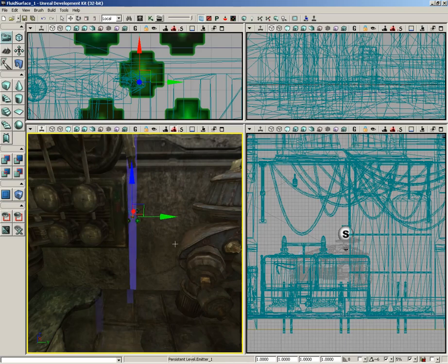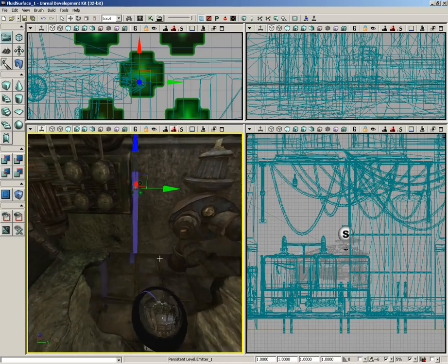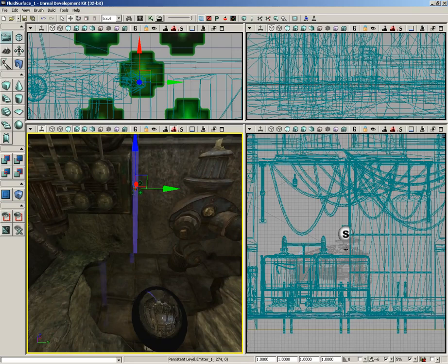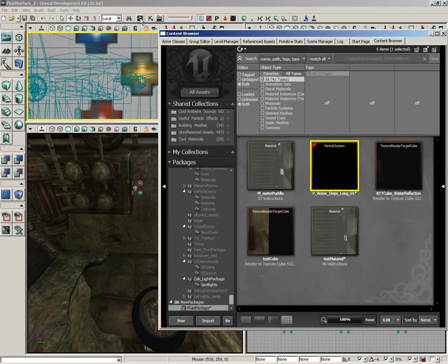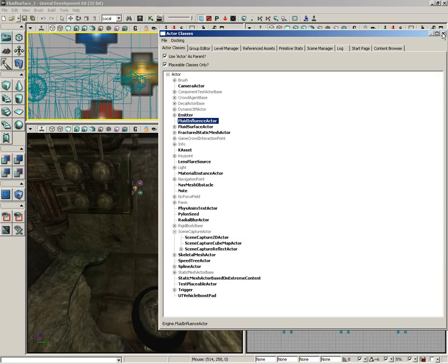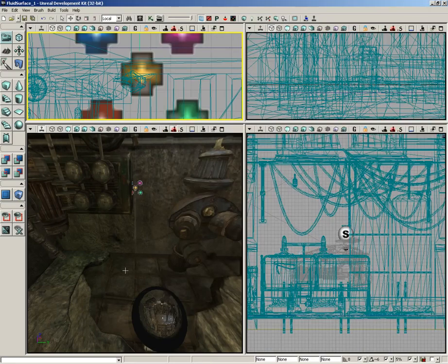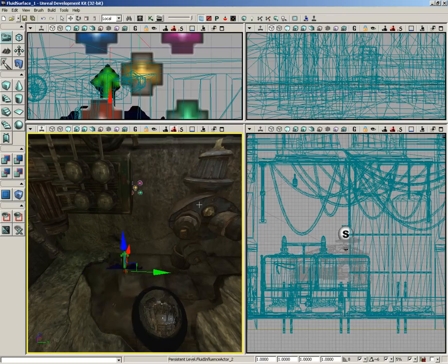Now we need to set up the actor that will cause the ripples in the surface of our water. Let me turn my drag grid back on just to be on the safe side. We're going to jump over to the actor classes browser and you'll see the fluid influence actor listed just above fluid surface actor. Let's go ahead and right click right here on the surface of our fluid and we'll add fluid influence actor.